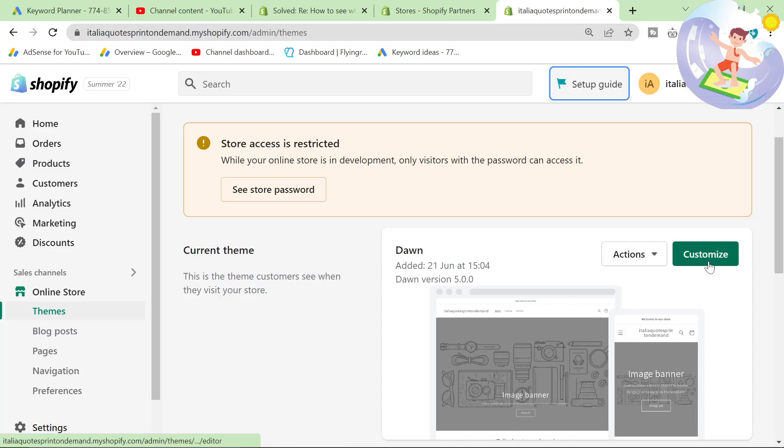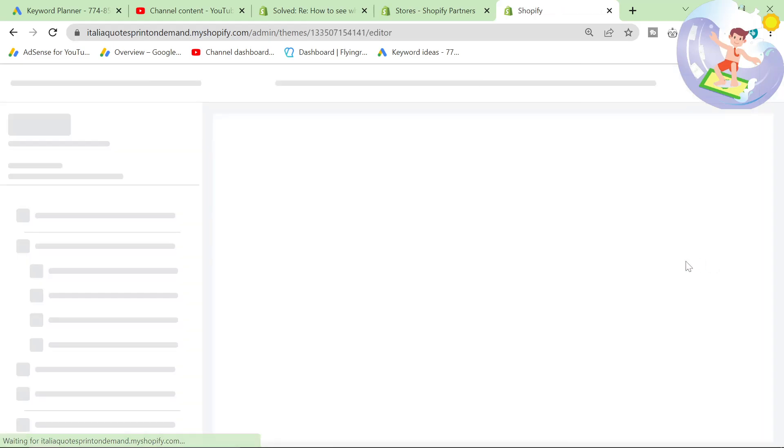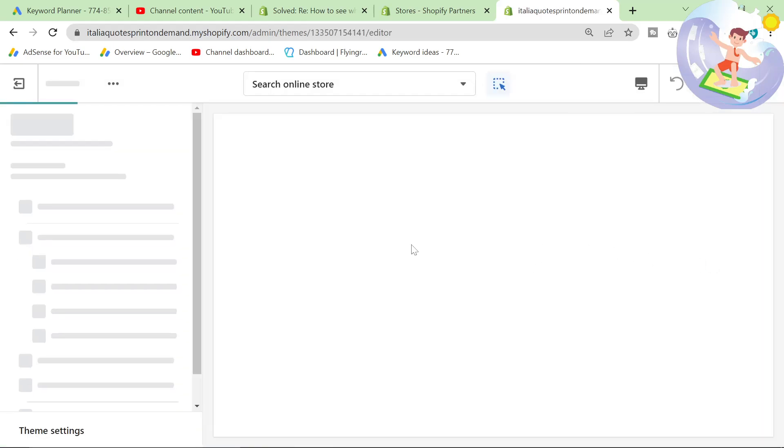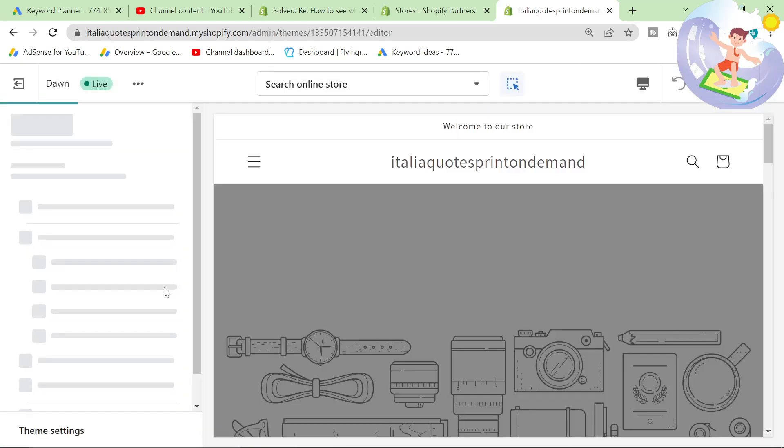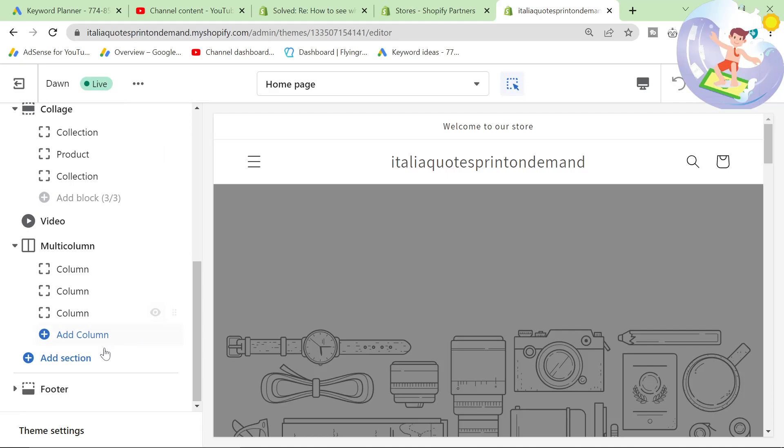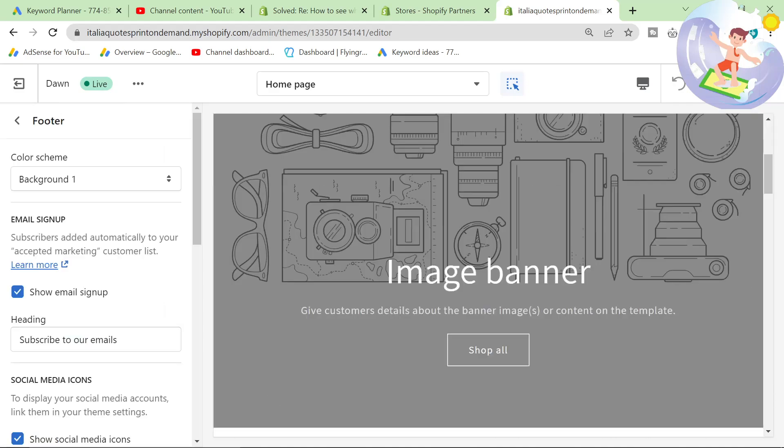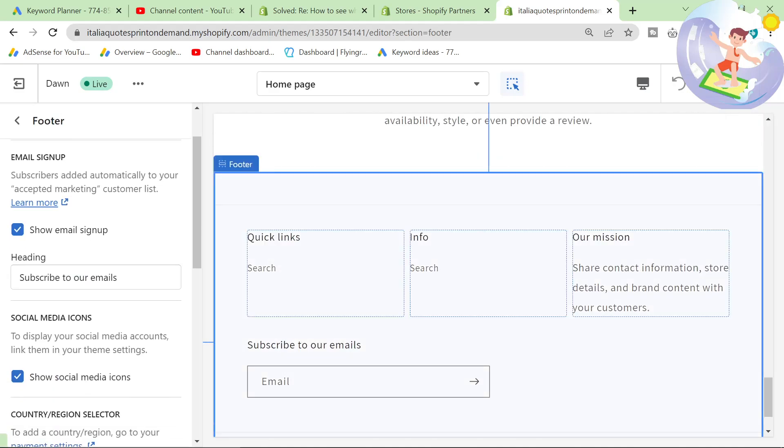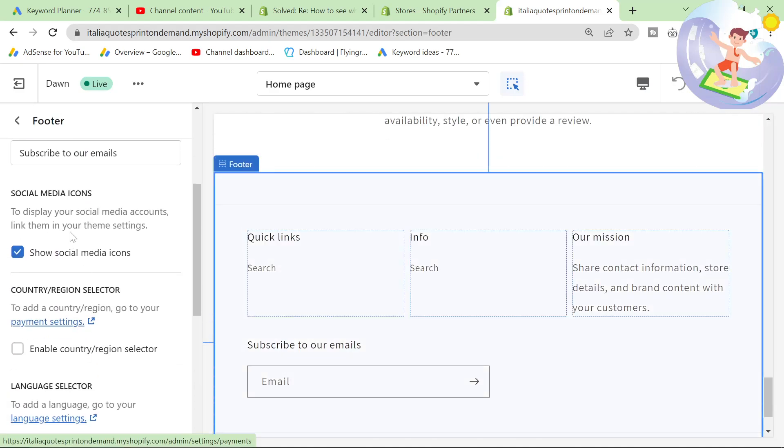So instead of clicking on edit code, we're just gonna click on customize right here. And then once this has loaded up, we want to go to your footer and it says social media icons.